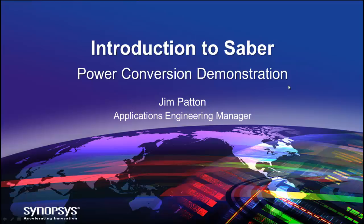Hello, my name is Jim Patton, and today I'm going to demonstrate Saber for you. The design is a typical power conversion design that you might find in any transportation application like automotive or especially aerospace.